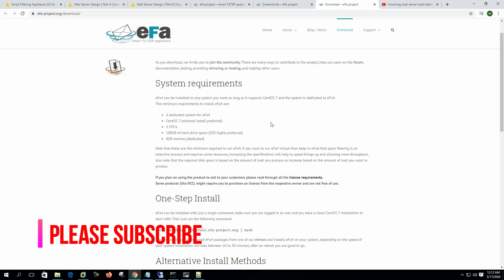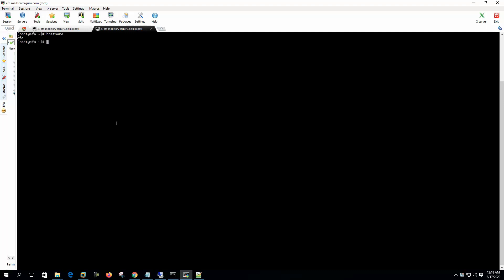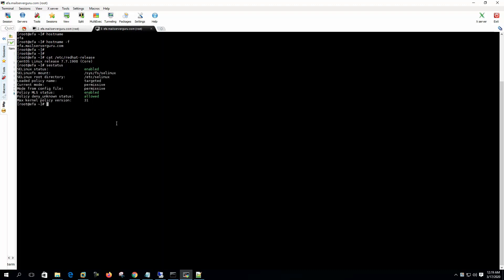8 GB memory. If we scan lots of mail, we better increase 8 GB to 16 GB - that will be better for the system to perform well. Before installation, let's check our system hostname: efa.mailserverguru.com - this is my incoming scanner. After scanning mail, it will deliver to the primary mail server where my user and mailbox resides. Let's check the operating system - it is CentOS 7.7. We need to set the SELinux status to permissive. If you disable SELinux it will give an error during installation.